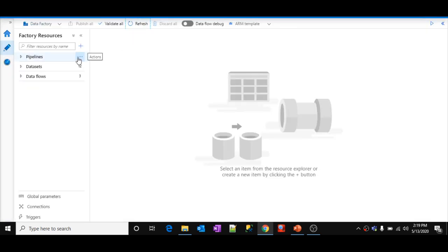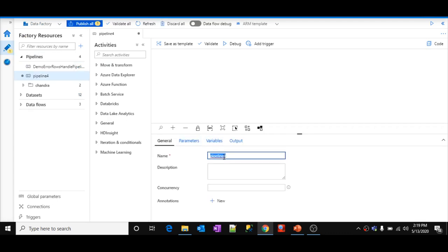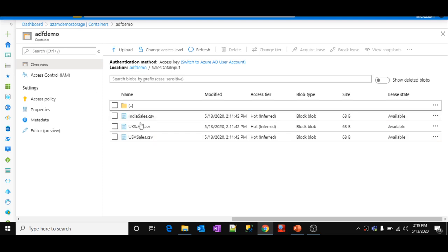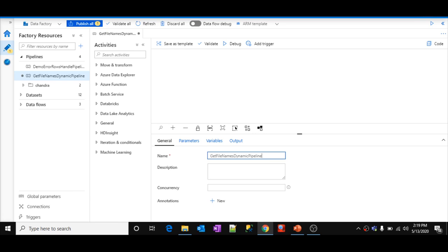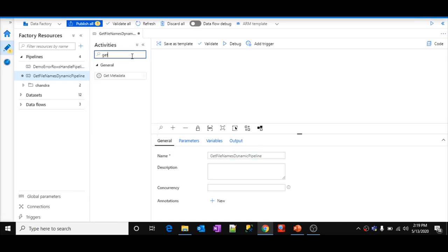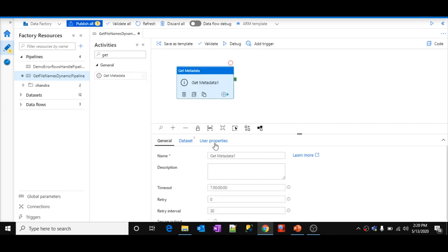Let's go to Azure Data Factory and create a new pipeline. I'll name it 'get file names dynamic pipeline'. To get all the file names, there is an activity called the Get Metadata activity, which we have discussed in the Azure Data Factory playlist. Let's use this activity and name it 'get file names'.